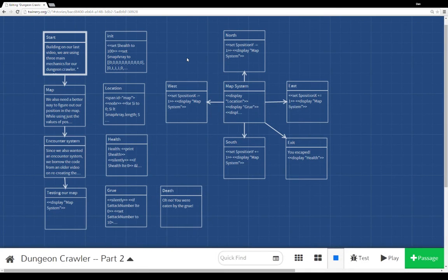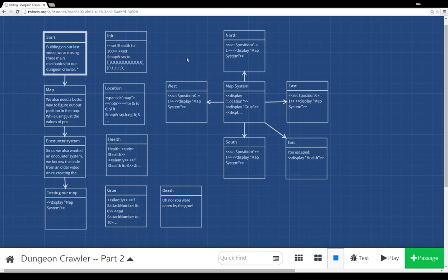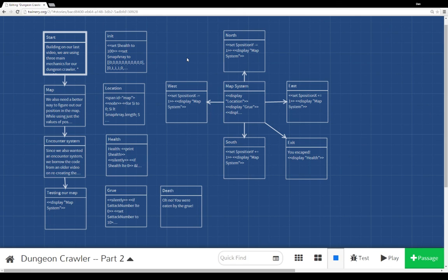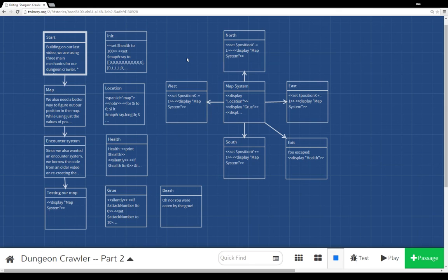And so there we have, actually, a pretty good example here of a dungeon crawler system. Now, of course, we can add different things. We could add an inventory system. We could spruce up our map. We can make it larger. We could change our encounter system, introduce new monsters. An easy way to do that, for example, would be to introduce a passage that handled all of those mechanics, there's different encounter systems, and just have each monster be a different passage of its own, and then just display them, include them as we needed them.